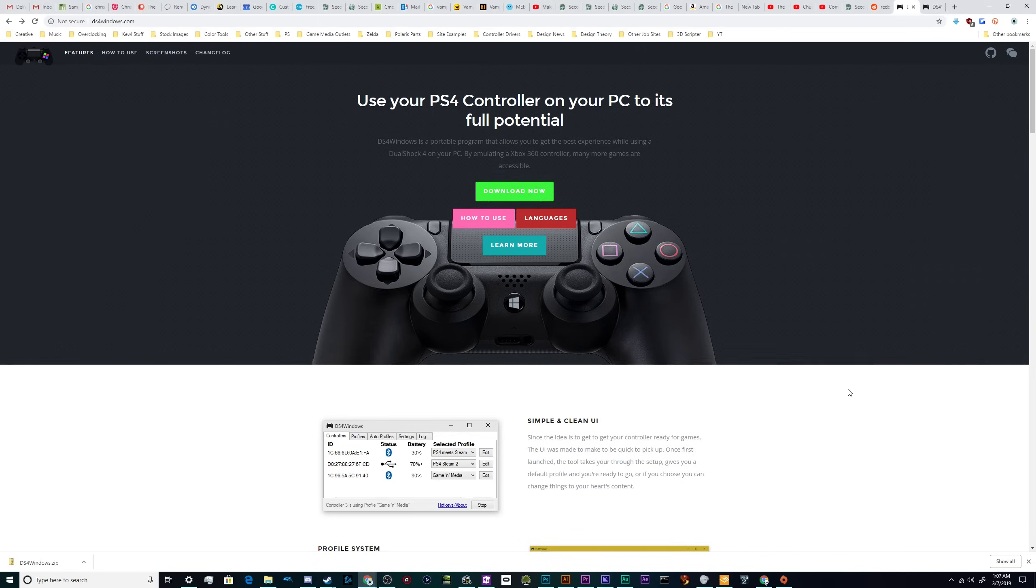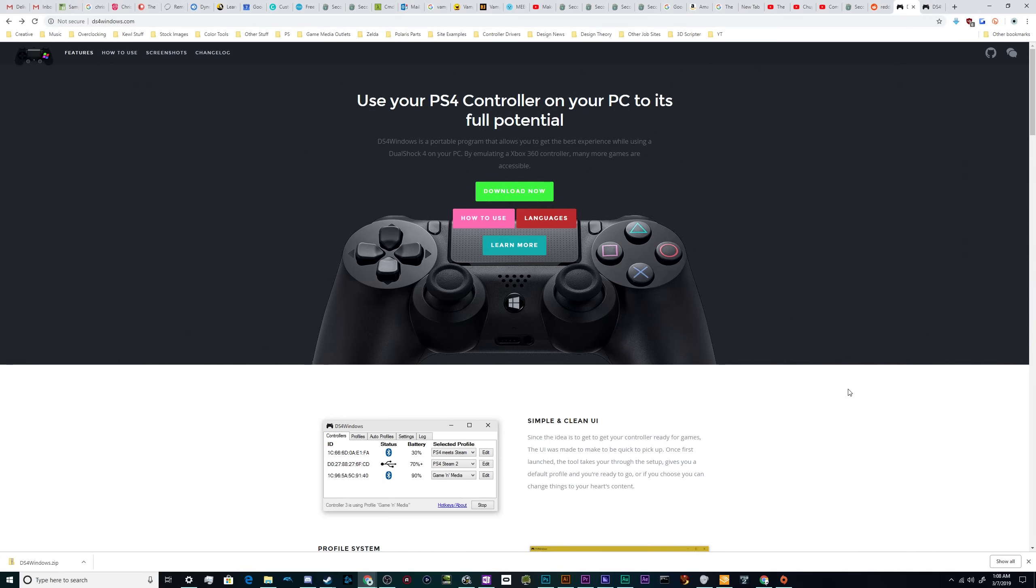All right, welcome back ladies and gentlemen to the Chupacabra Tutorials channel. I'm your host, Larry, and today we're going to be talking about how to plug the PS4 controller into your Windows 10 computer and get the whole thing running using an open source driver called DS4 Windows. What this program does is it tricks your computer into thinking it's an Xbox controller, so it just ends up using the built-in drivers that come with your Windows 10 computer.